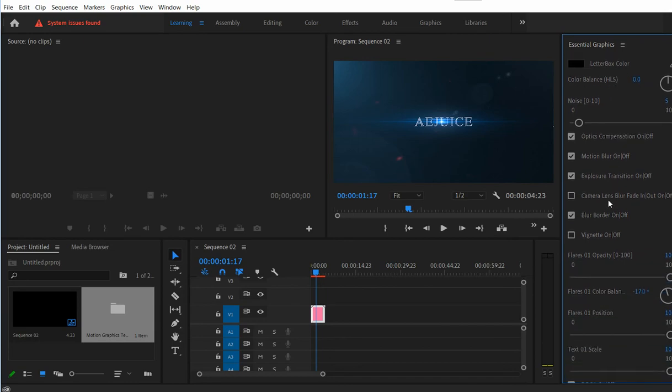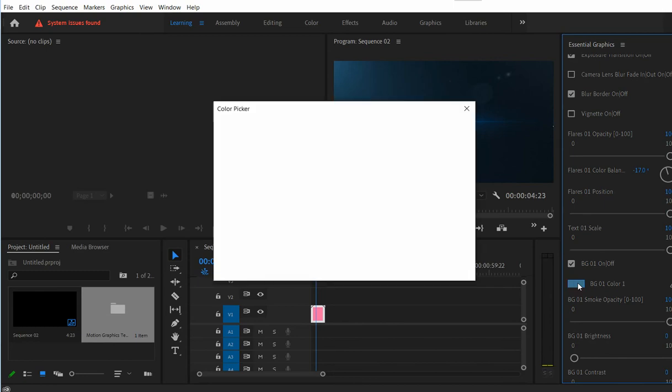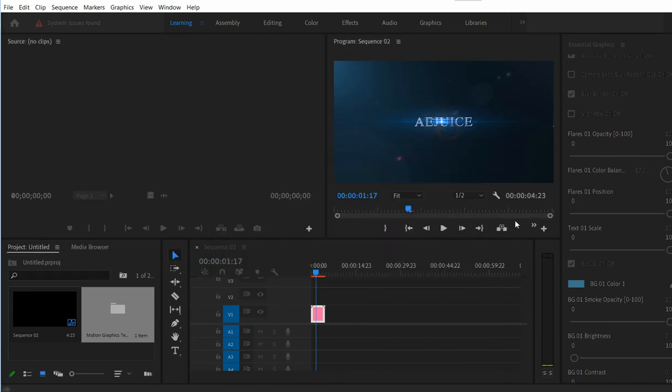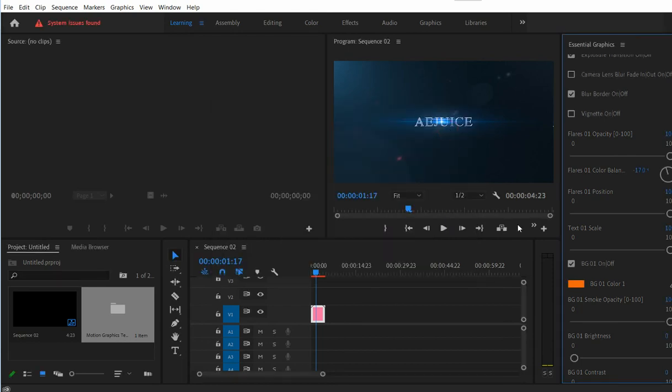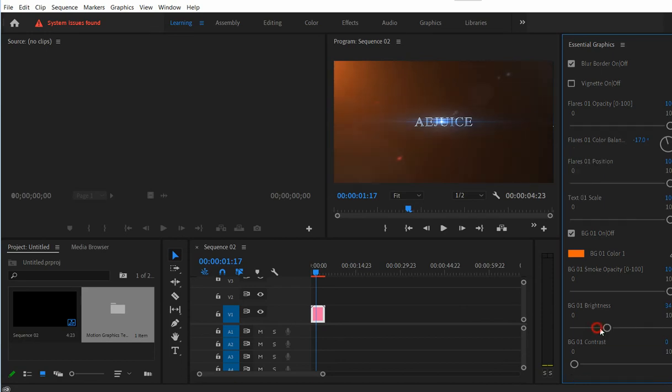Let's change the color to orange. Like this. And maybe increase the brightness of the background.